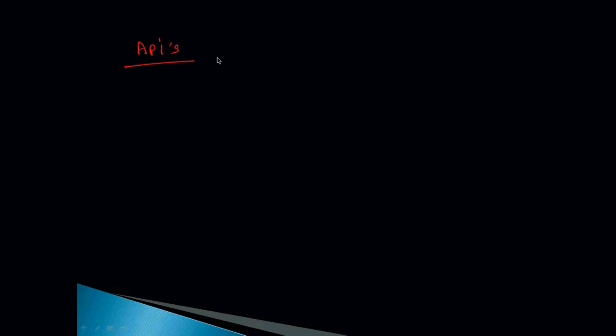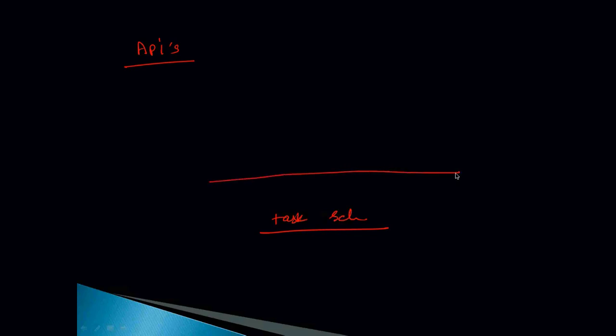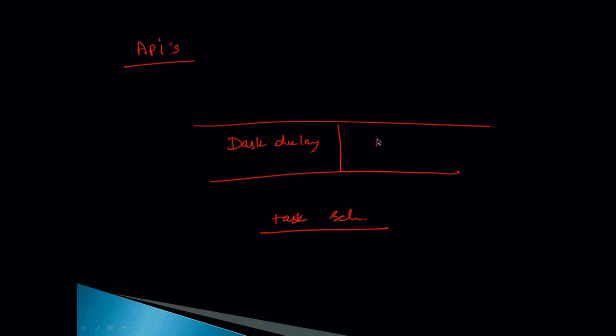What makes Dask great is their API. If we talk about Dask APIs, it can be categorized into three layers. At the core it is a task scheduler. It means it schedules the task into different cores, it divides the data. On top of that it has two low level APIs which are Dask delayed API and Dask future. These are the APIs we will talk about in great detail later on when we do hands-on using Dask.